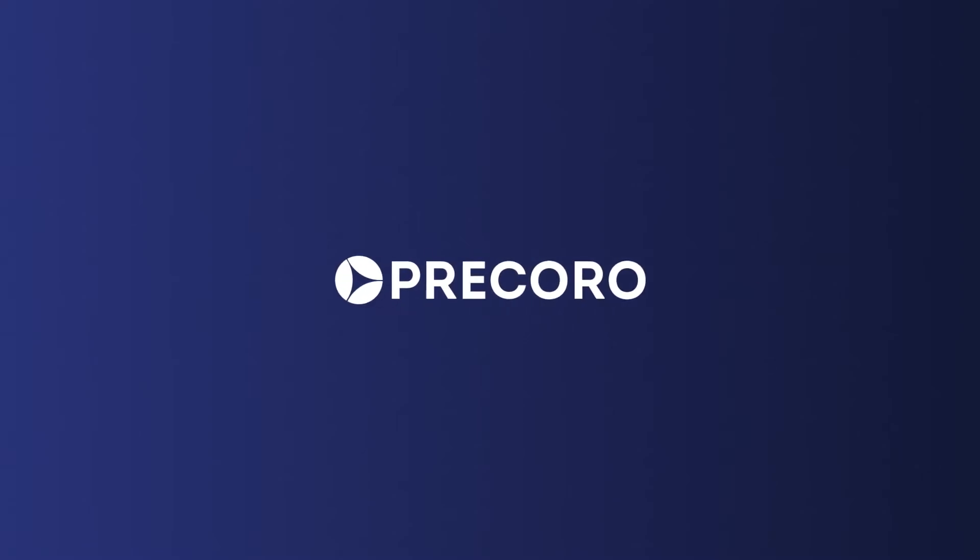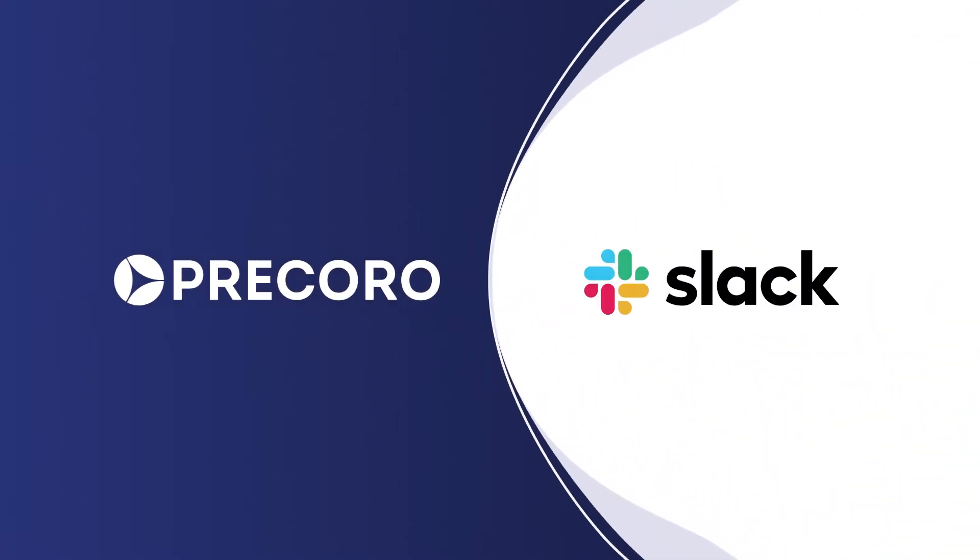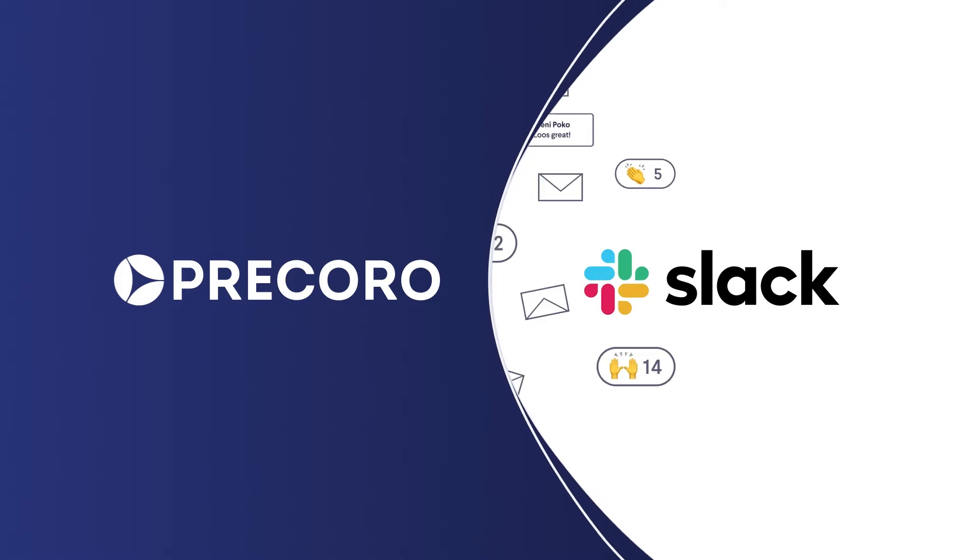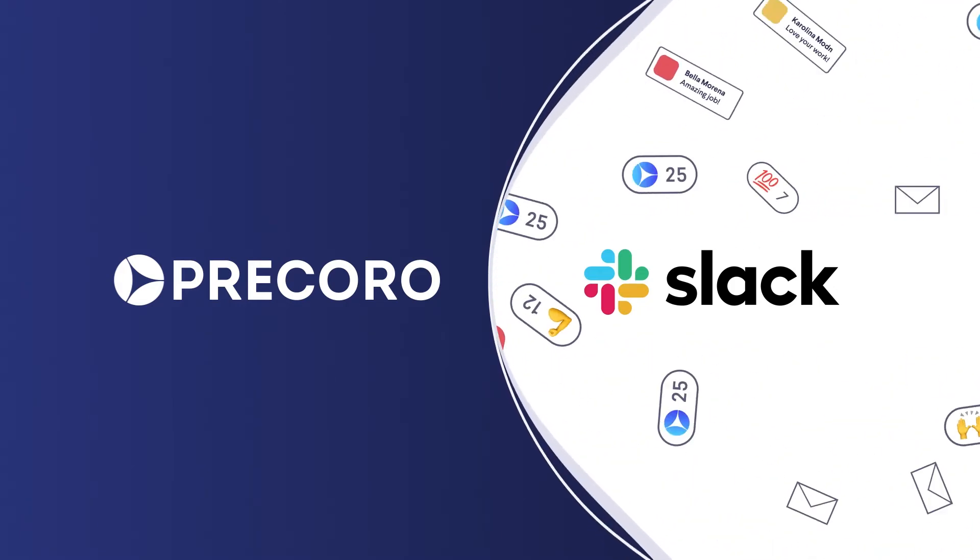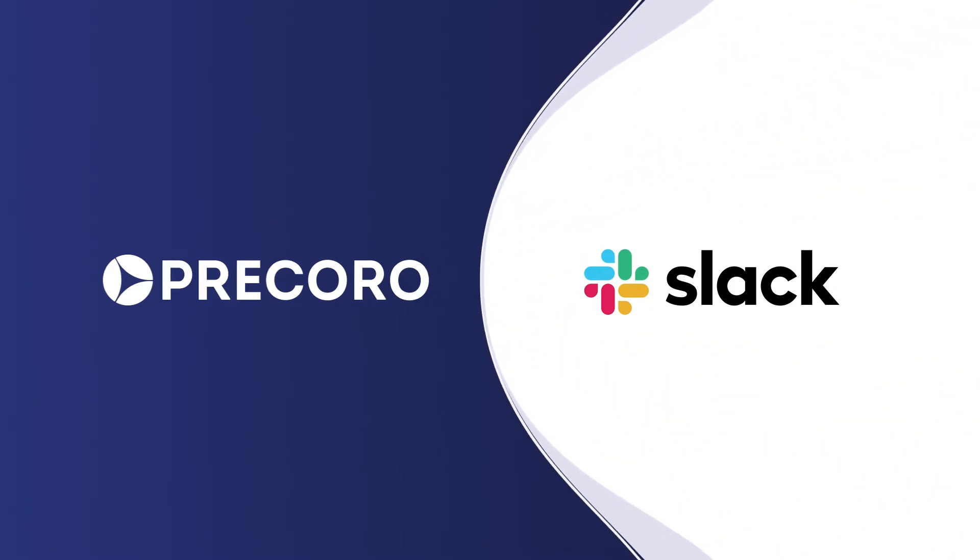Hi, Procoro team here. We're delighted to announce a new integration with Slack, the easiest messaging software used by more than 750,000 companies every day for smooth team collaboration.